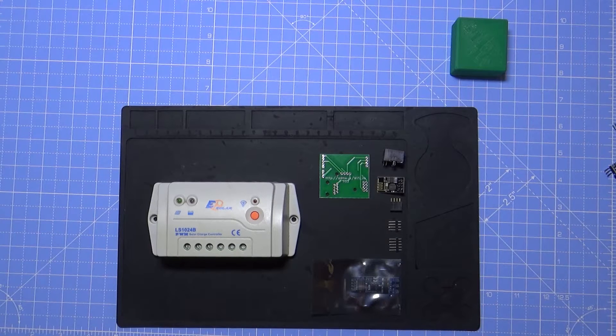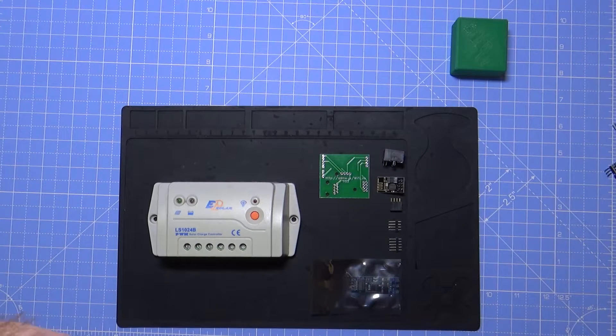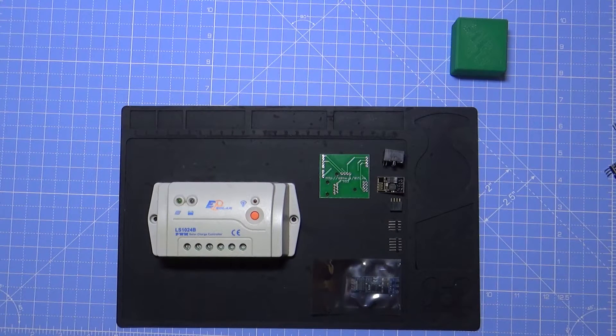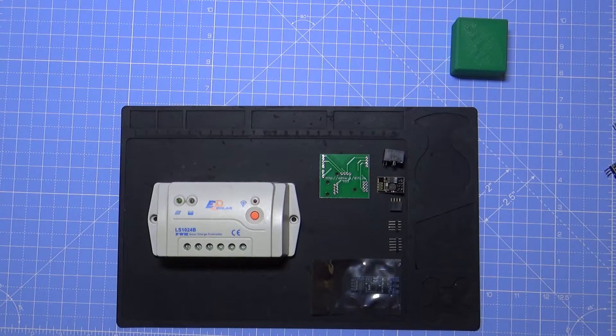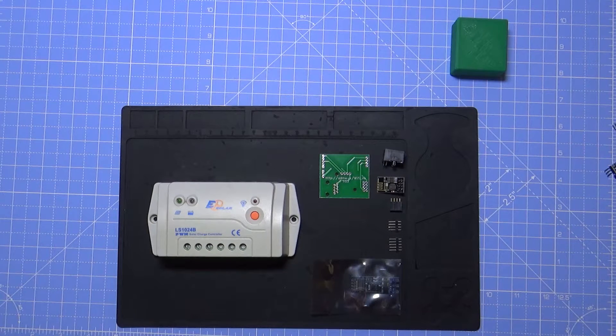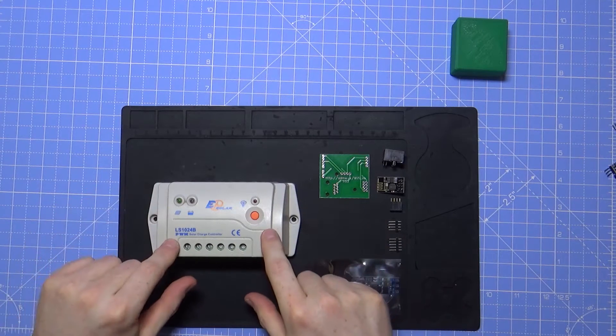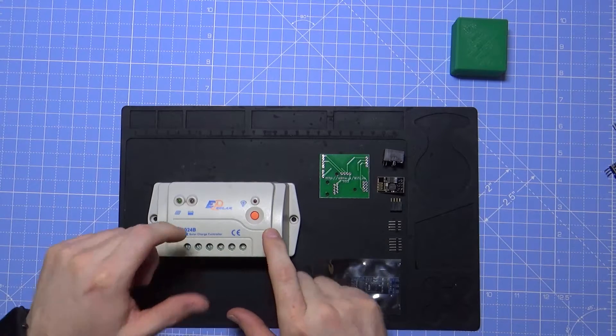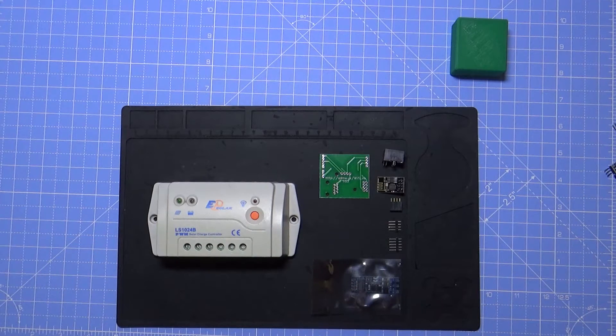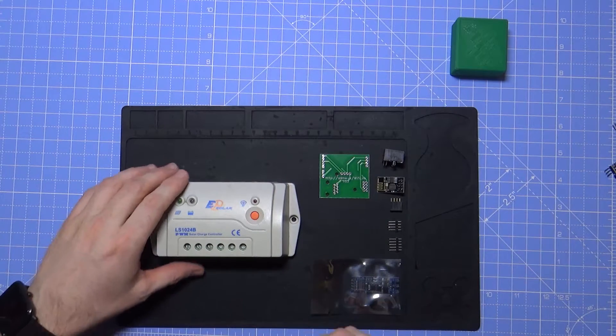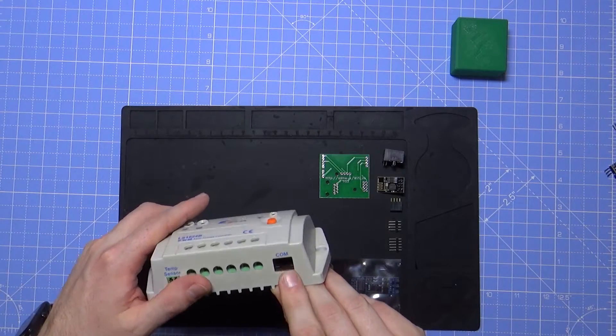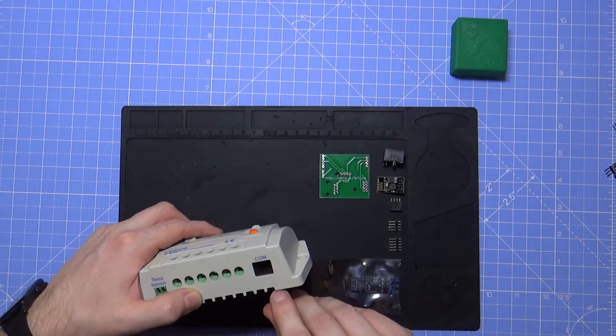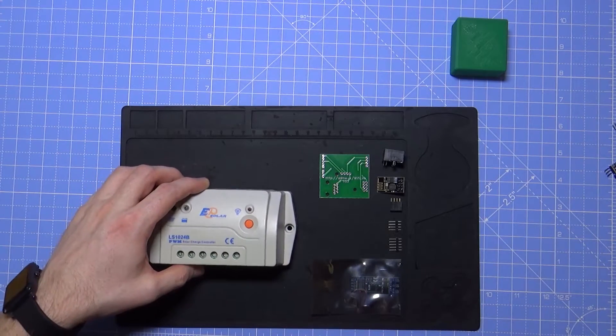Hey guys, I thought I'd follow up on one of the projects that I haven't looked at for quite some time, and that is the EP Ever solar charge controller to Wi-Fi using the RS485 port that is on the bottom of these controllers.